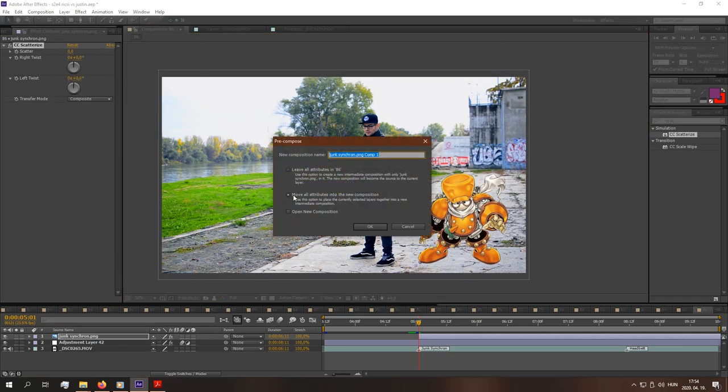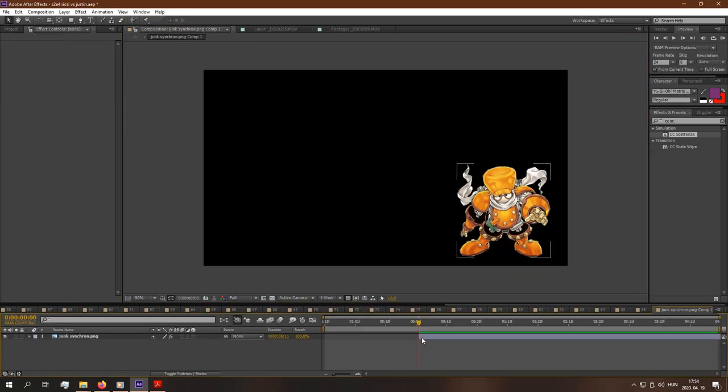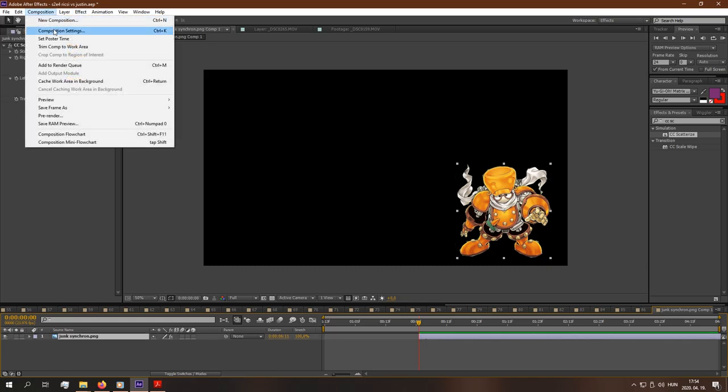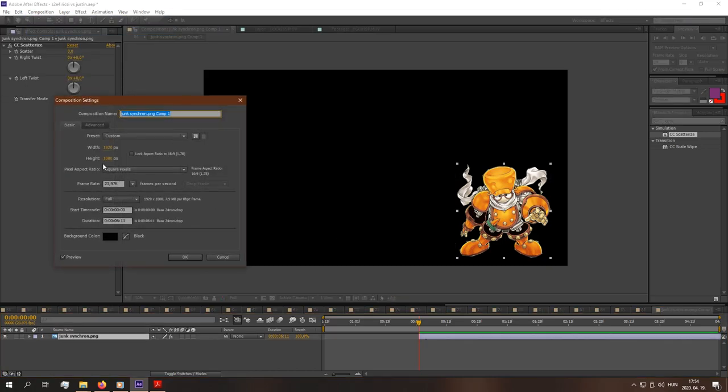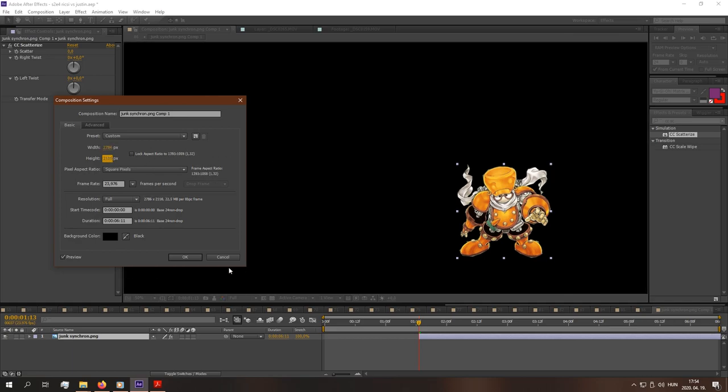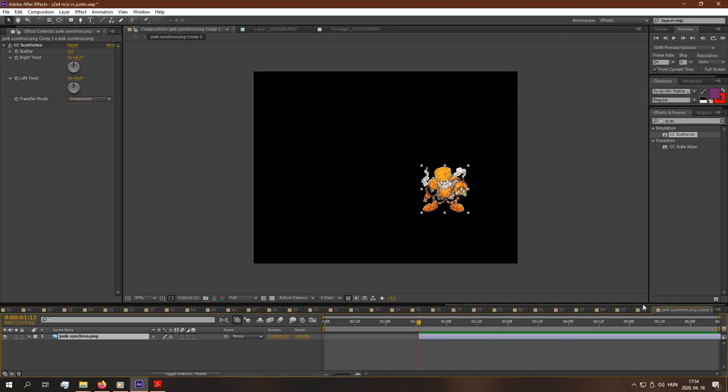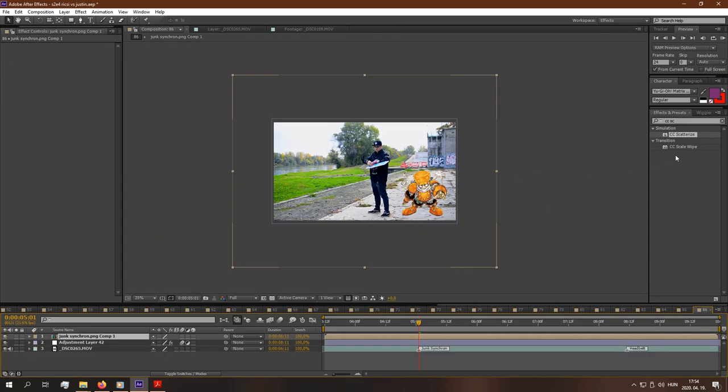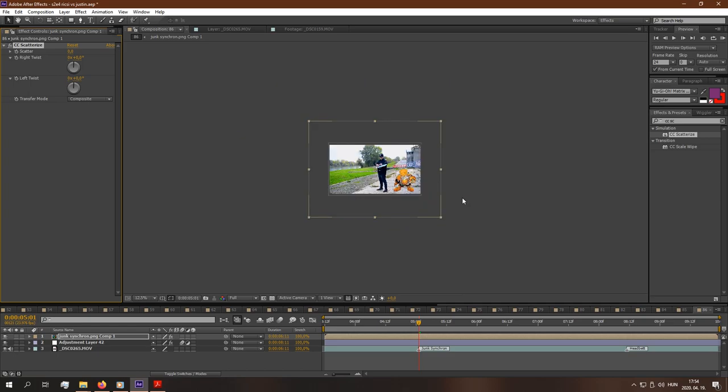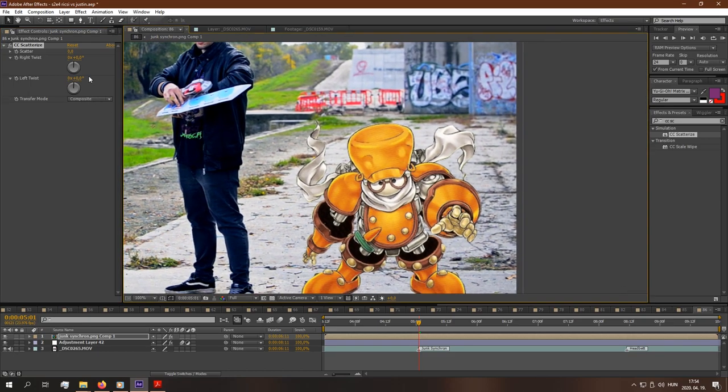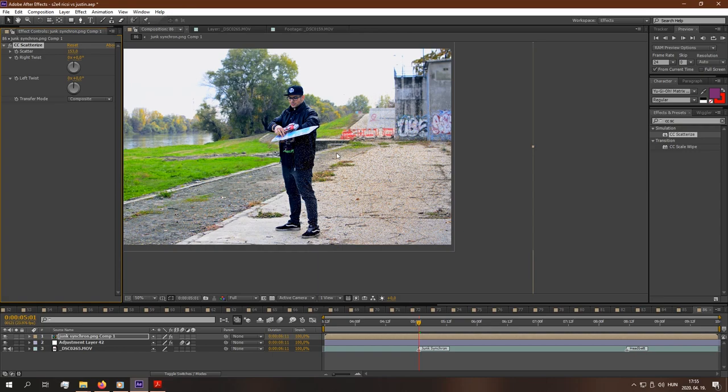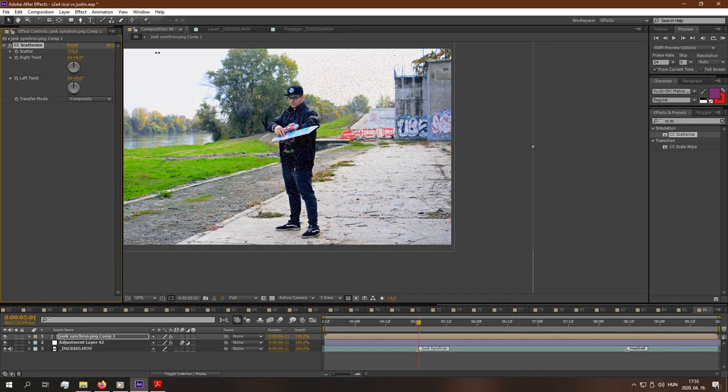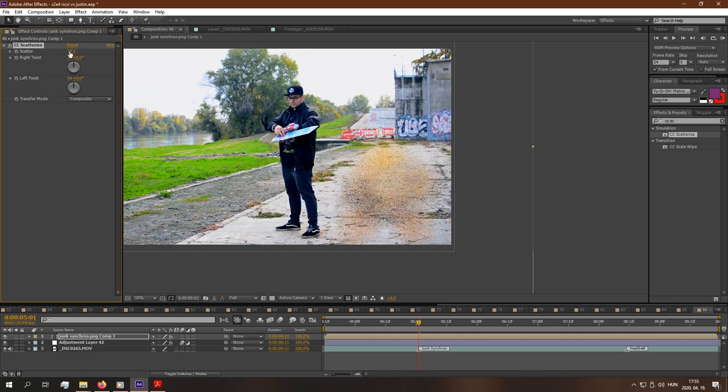...you will see that Junk Synchron will only, the effect will be only seen in this area like this. And this is not what we want. We want it to be seen in the whole image. Let's go back. Layer, precompose, Junk Synchron. And double click to the layer. And composition, composition settings. And extend the borders of this layer. We are back. And now you can see that if I apply this Scatterize effect, it will spread around the whole image, not just in the area.